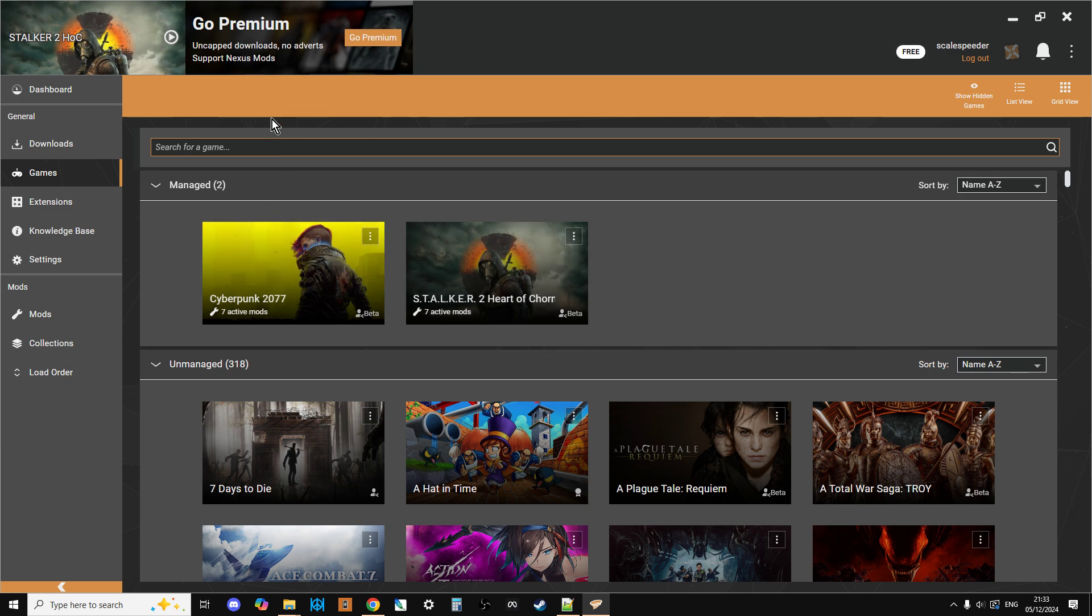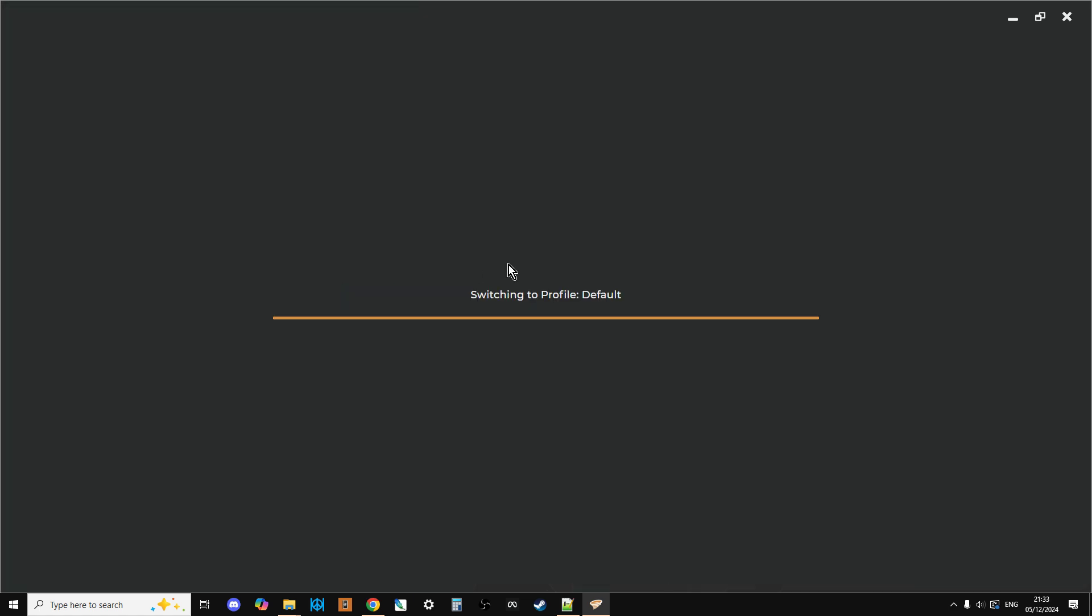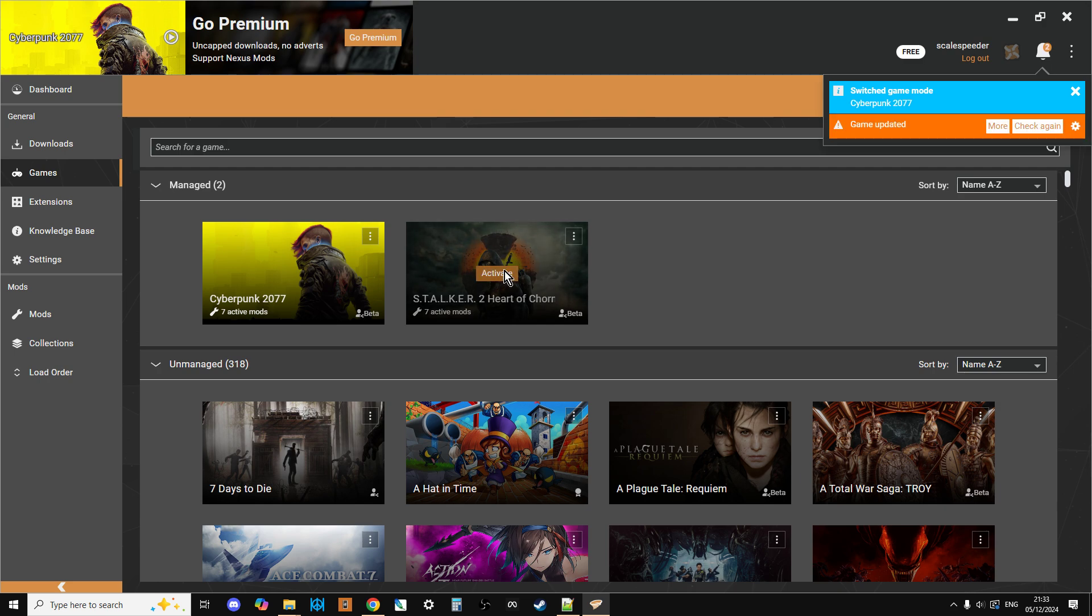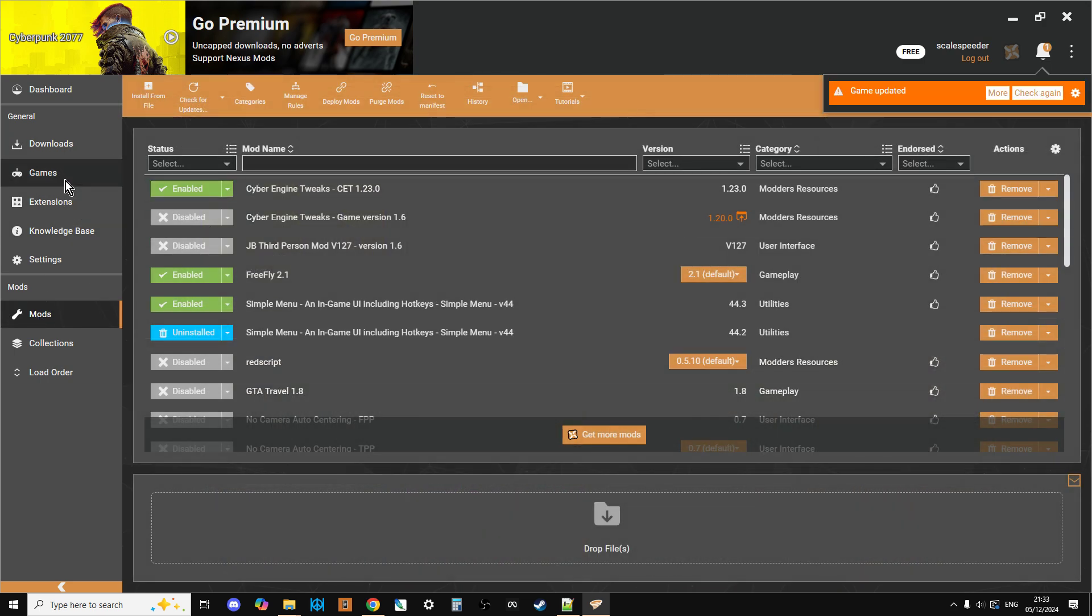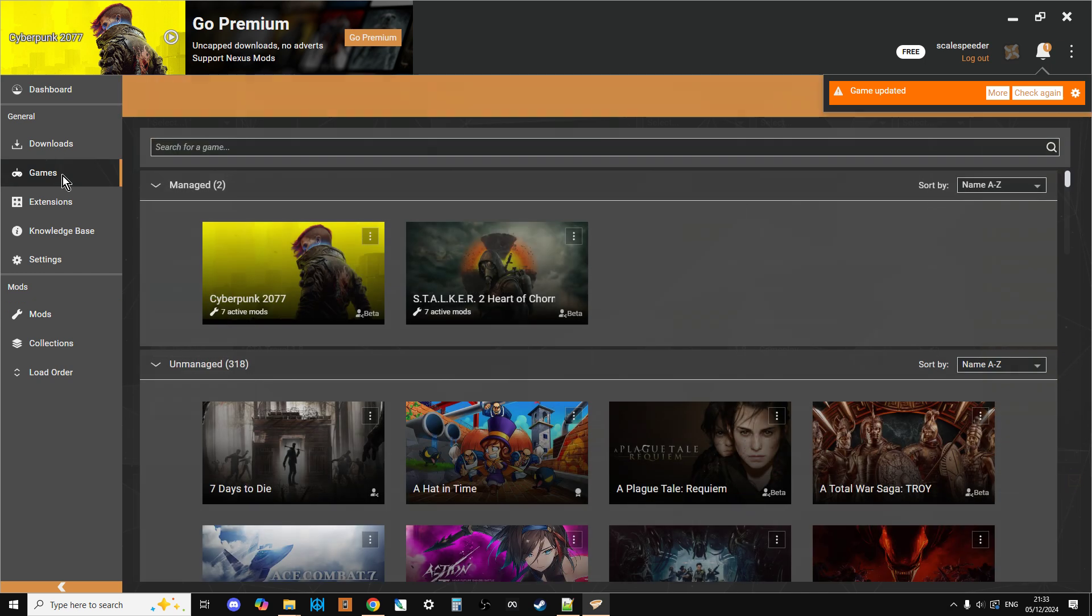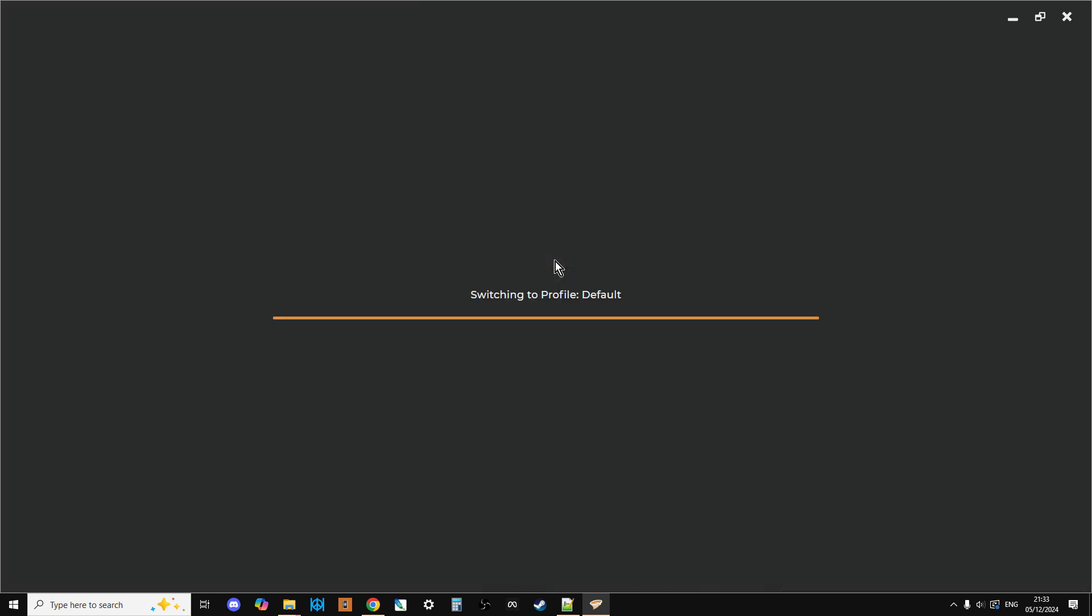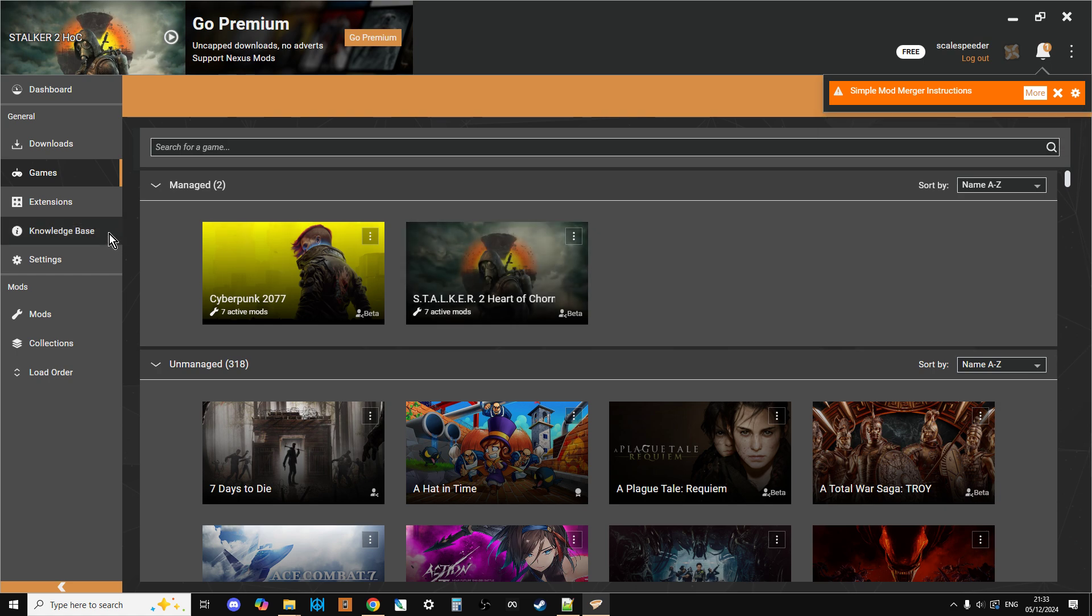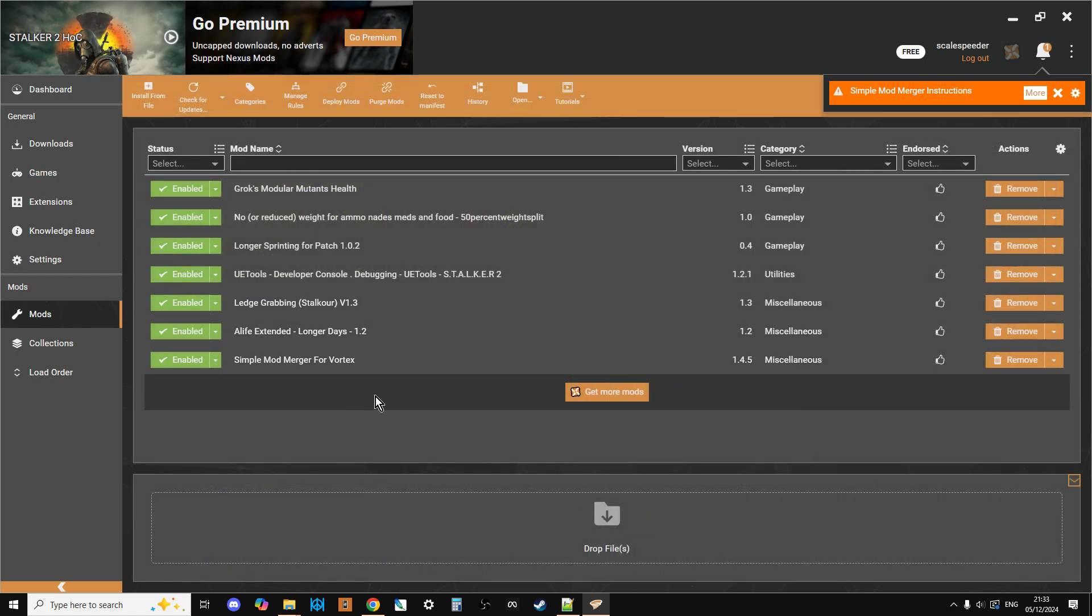And then all you do, say for example, the two managed games I've got at the moment are Cyberpunk and Stalker 2. So if I click on Cyberpunk, it goes over to Cyberpunk, and then I can go to my mods for Cyberpunk and we can see what I've got installed. But if we go back to games now and I click on Stalker, so it's switching over to my Stalker install. So then I can click on mods, and there we go, there's my Stalker mods that are there as well. So really nice and easy way of doing things.